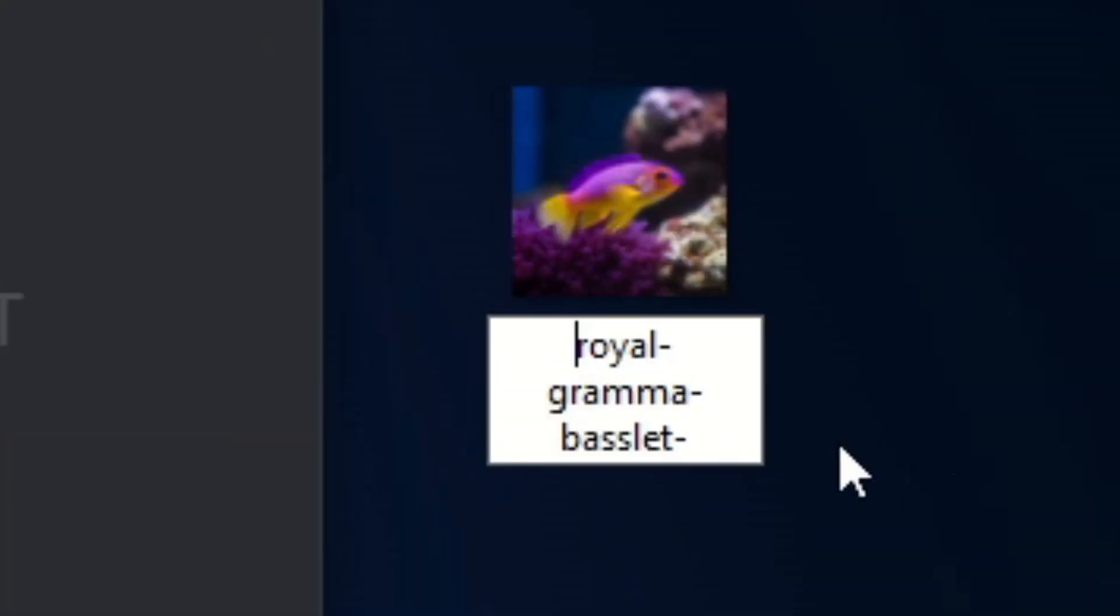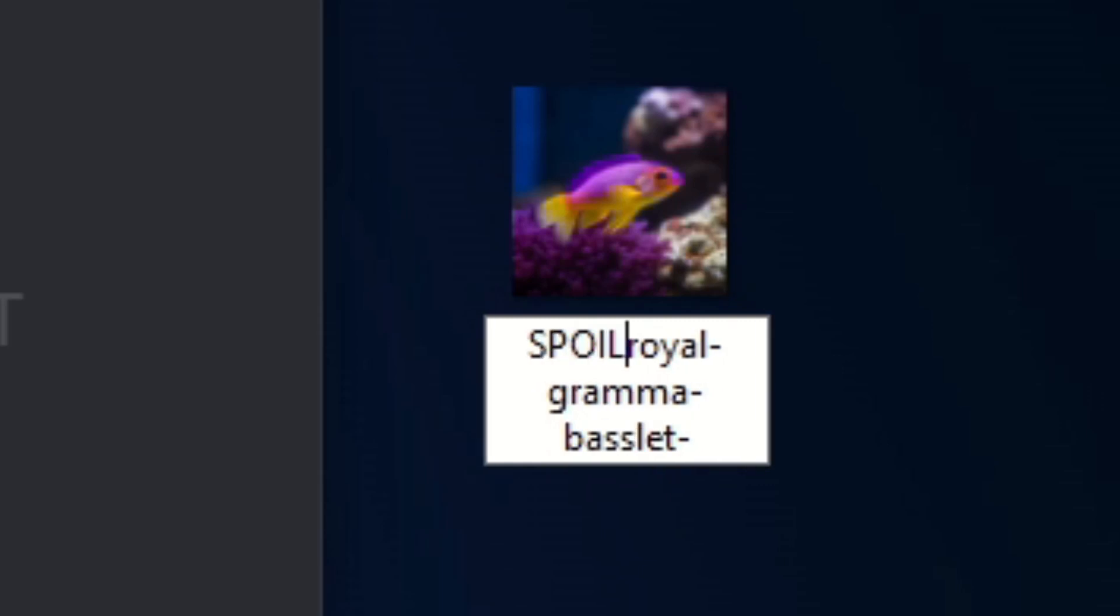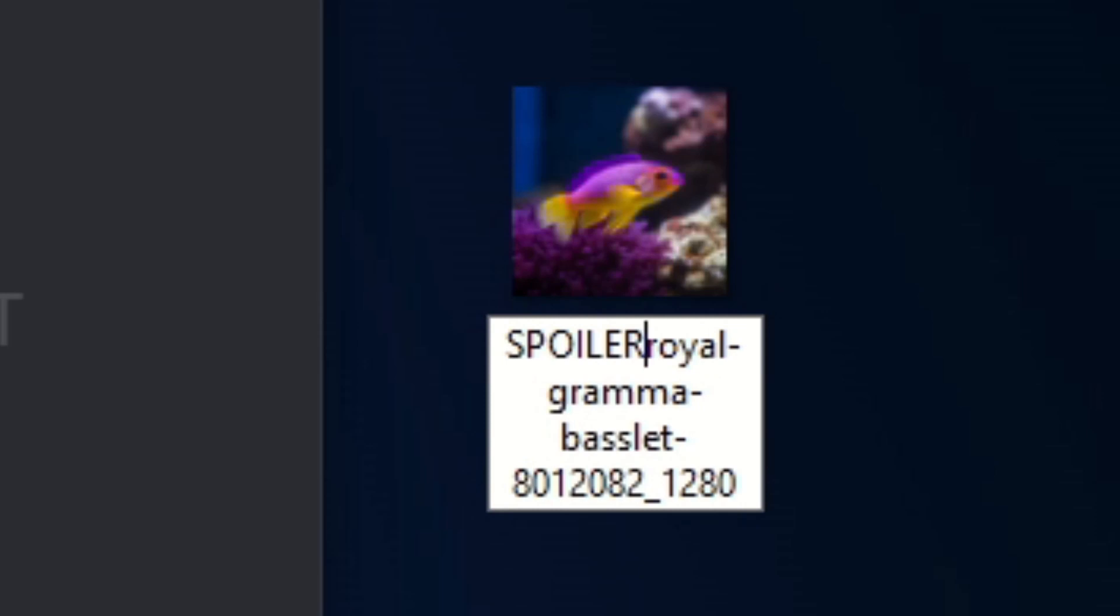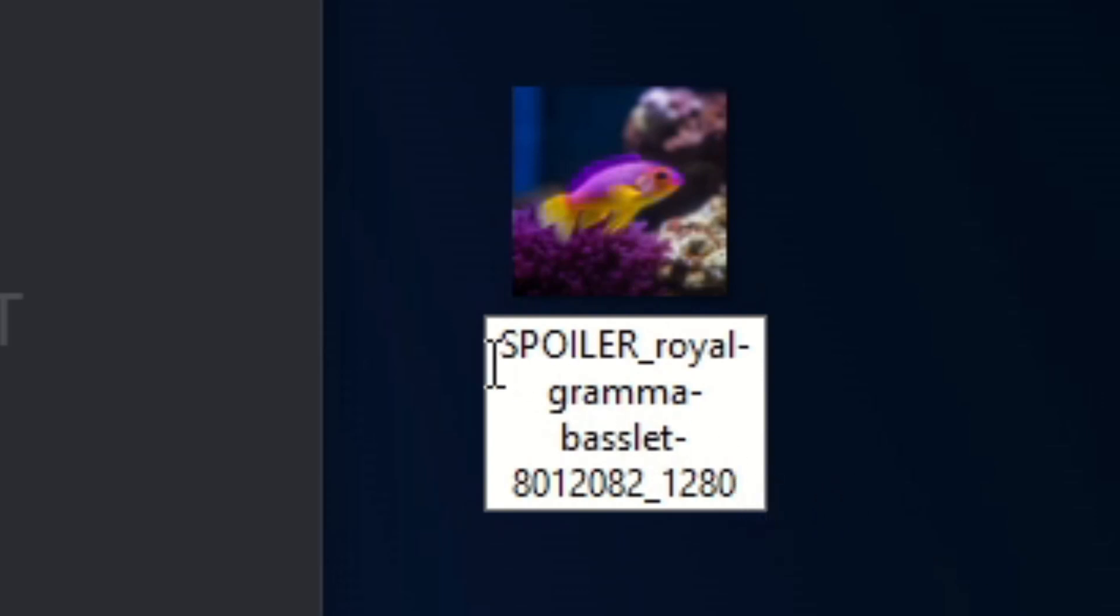From here at the beginning of the name, in all caps, you are going to type spoiler and then an underscore, just like this. So put that at the beginning of the name of the picture.